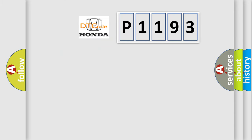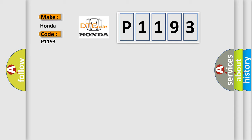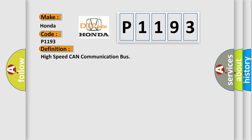So, what does the diagnostic trouble code P1193 interpret specifically for Honda car manufacturers? The basic definition is High-speed CAN communication bus.